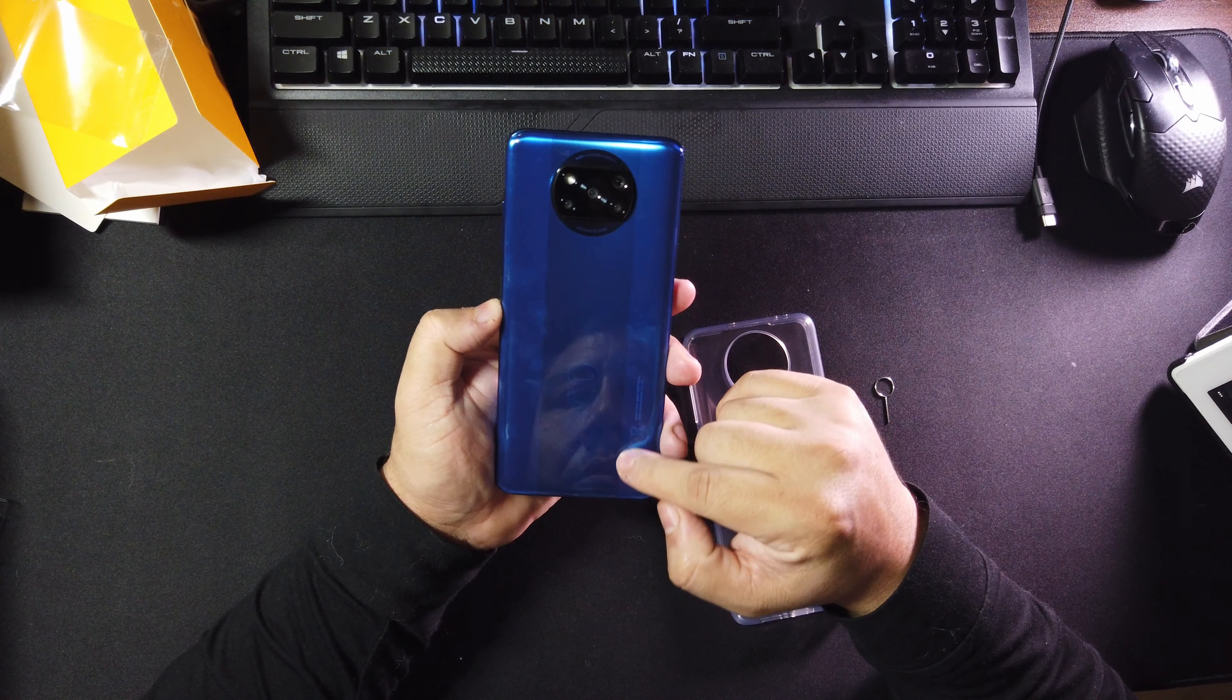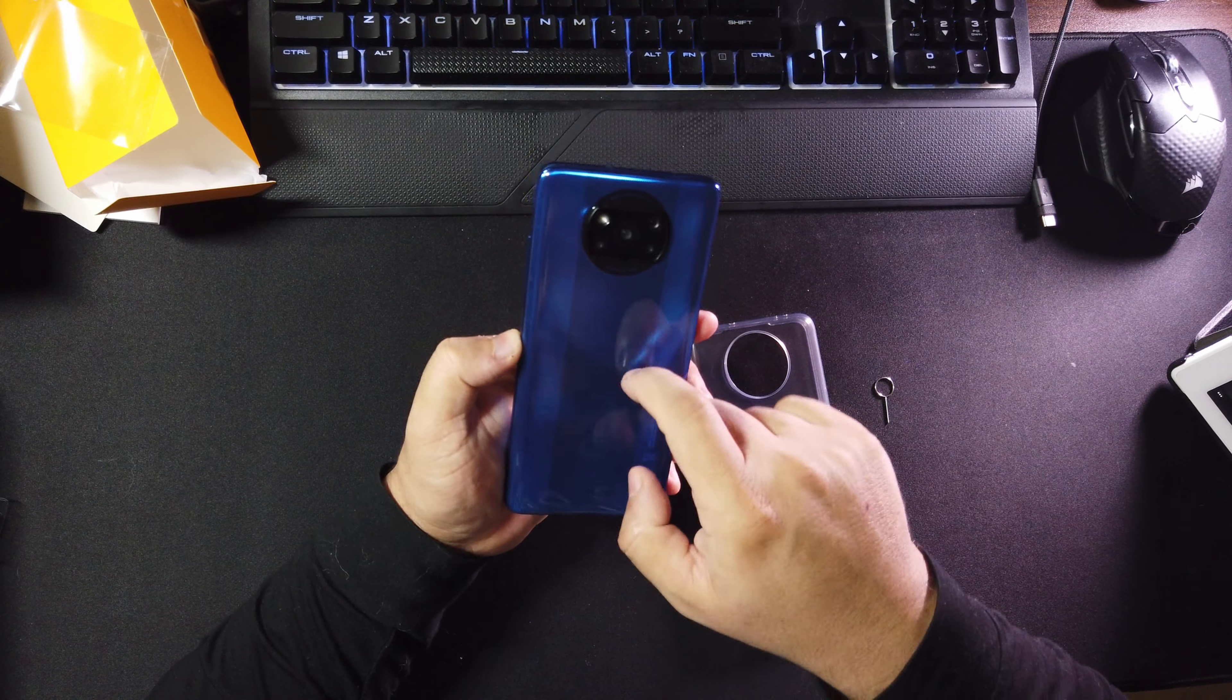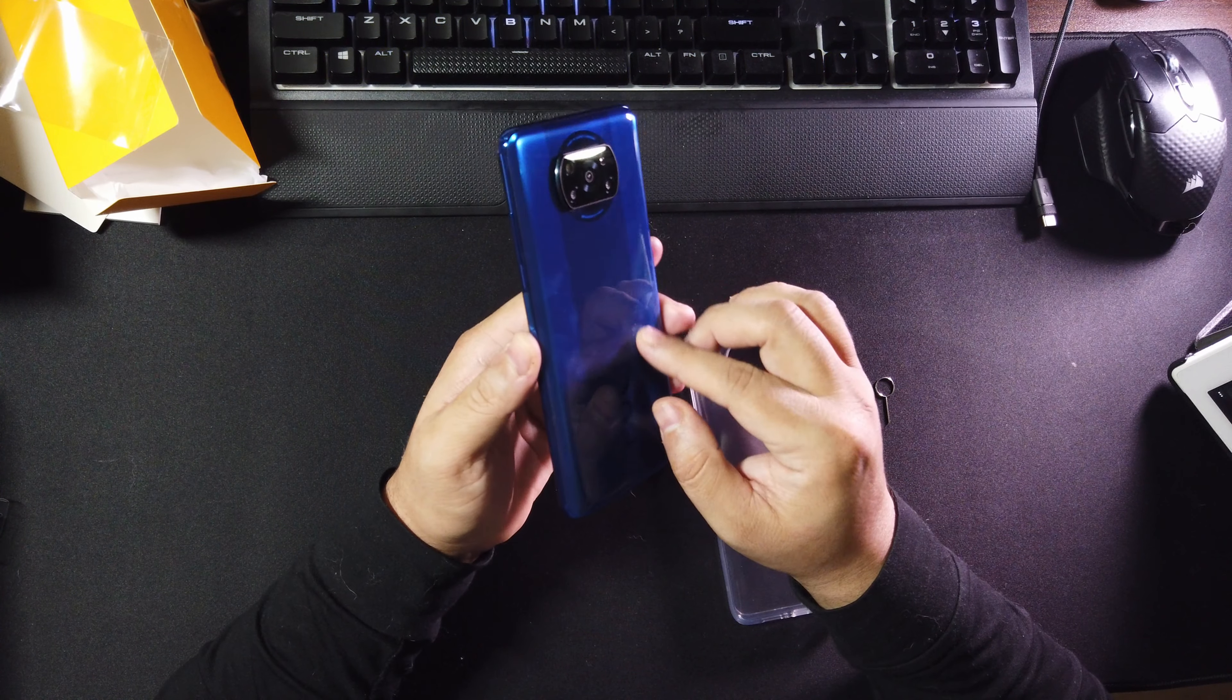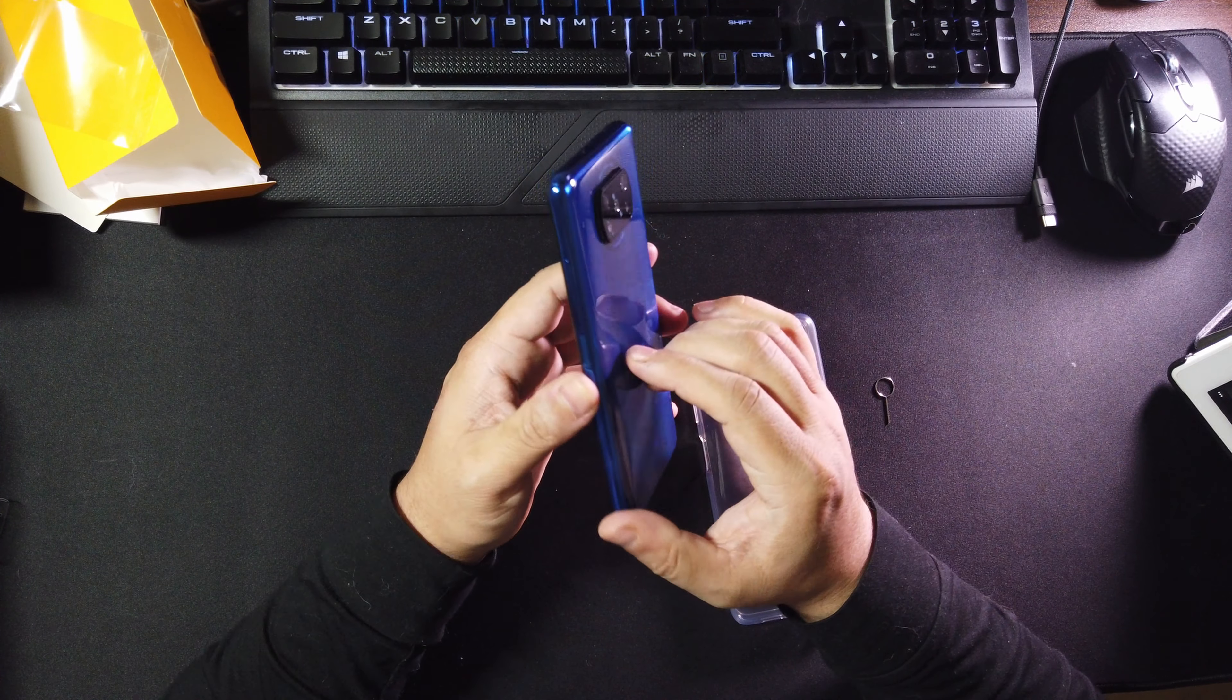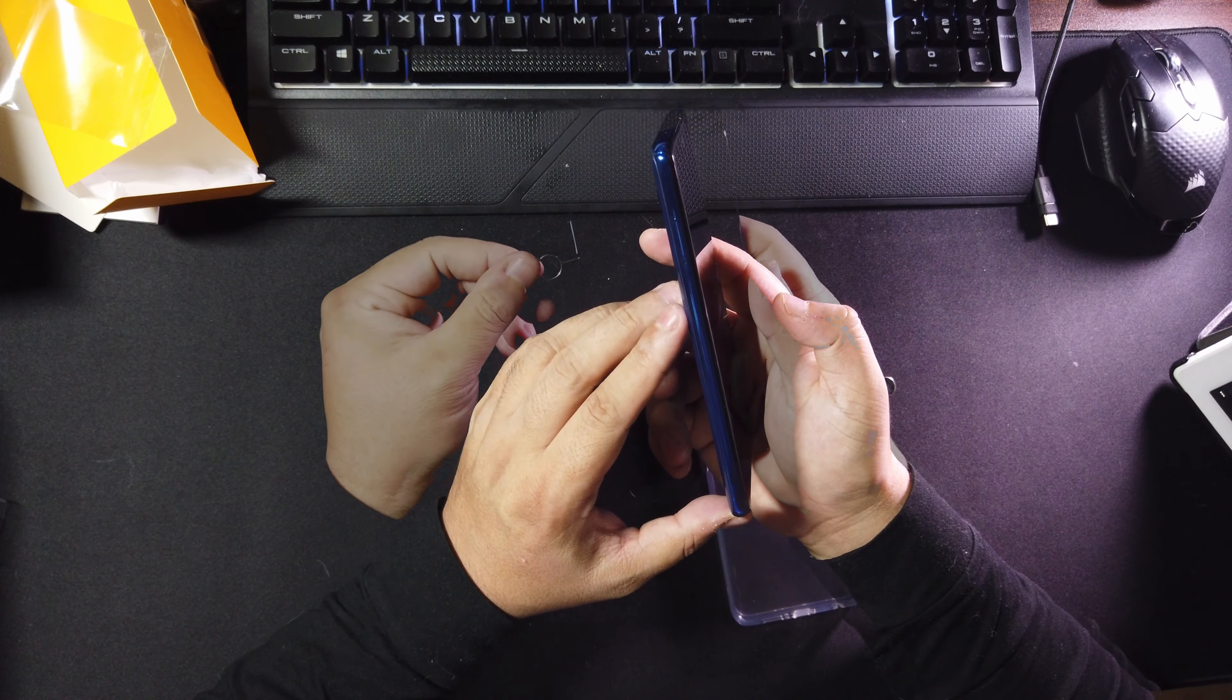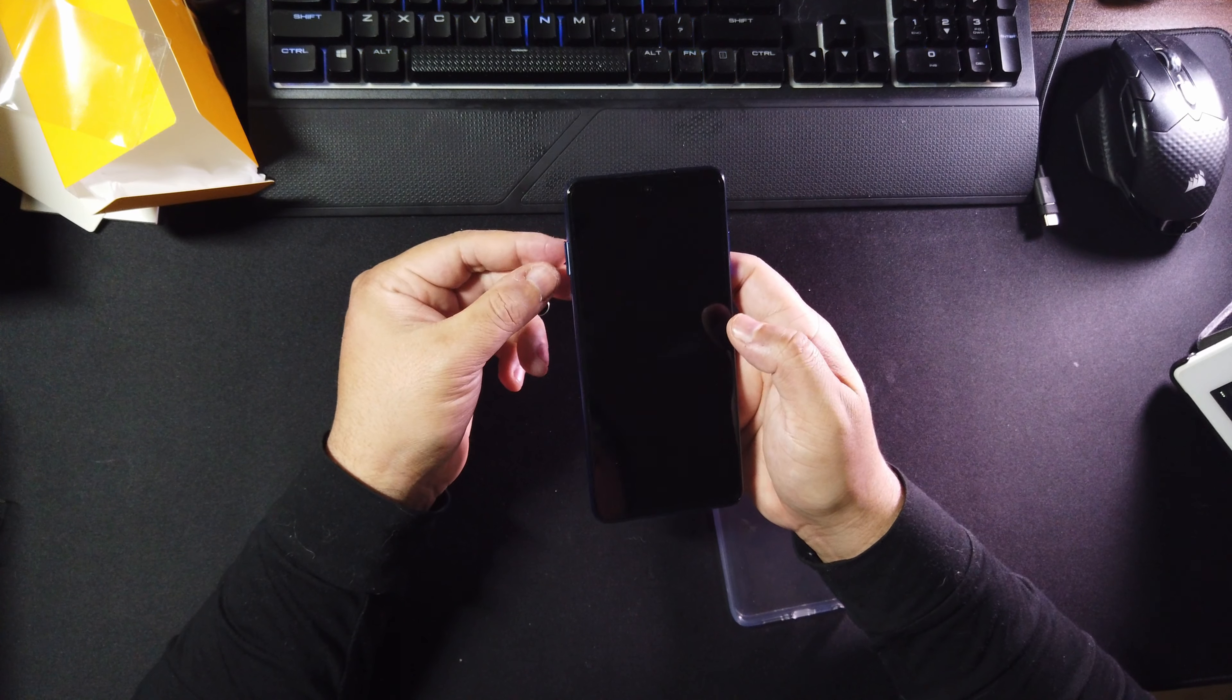And the back feels kind of like glass. If I'm not mistaken, this is probably polycarbonate like the Samsung Fan Edition, which doesn't feel cheap, it feels pretty good, but it is a fingerprint magnet though.